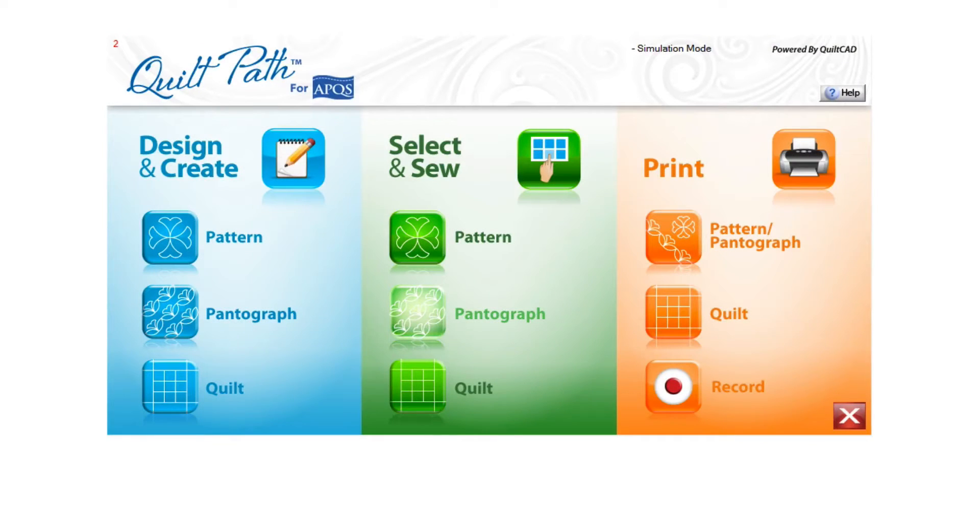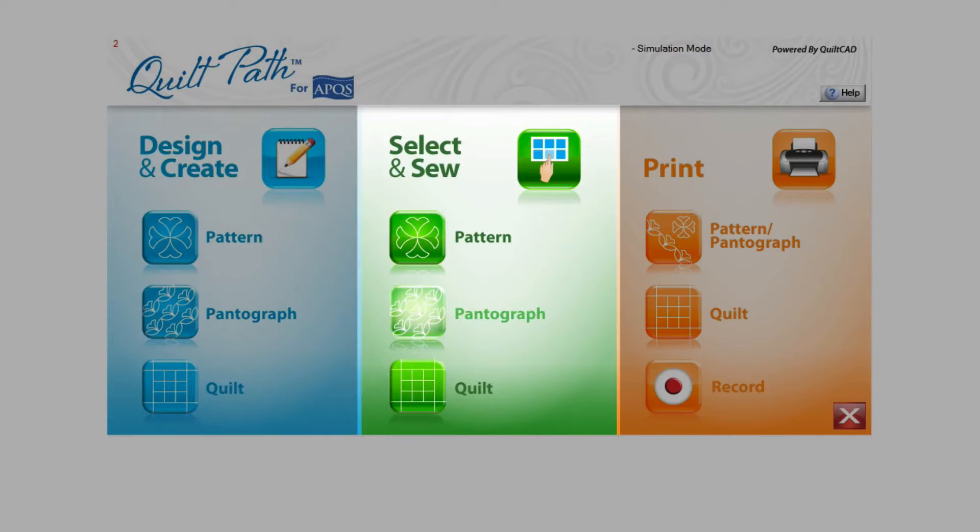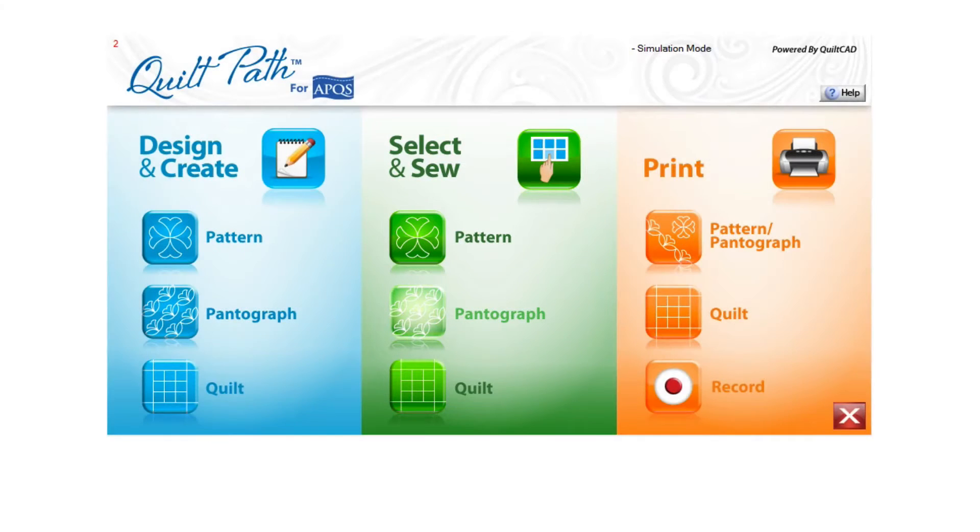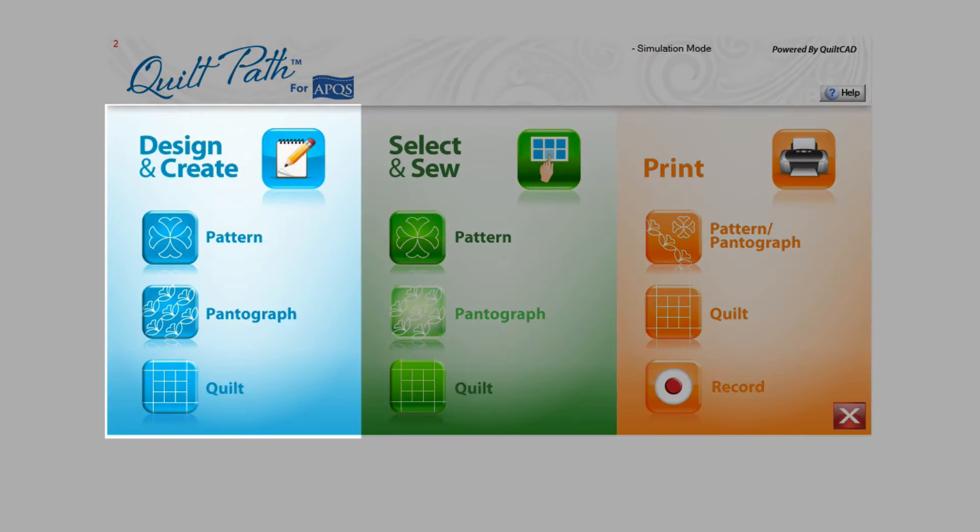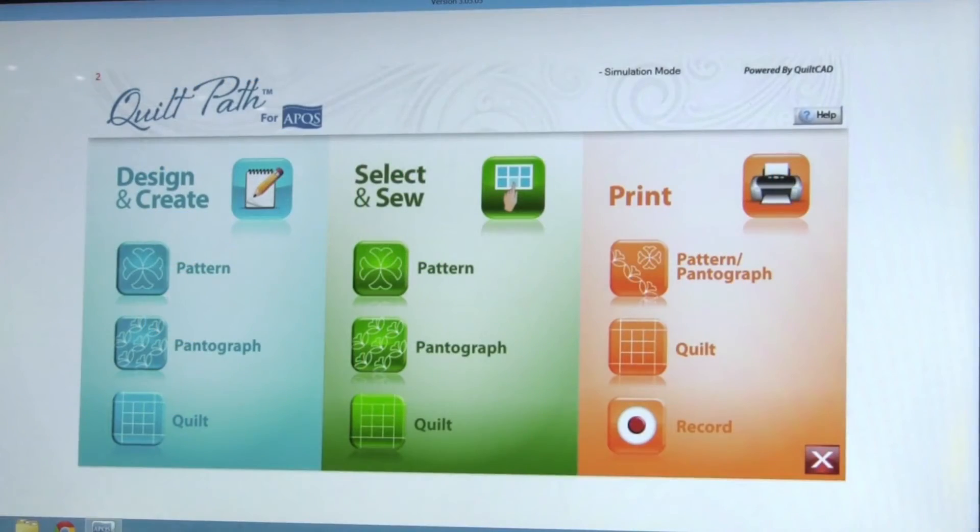You can actually import designs into QuiltPath from several screens within the program including all of the menus in the Design and Create and Select and Sew sections of the software. Today, we will be using the Design and Create menu to import our pattern, which is the blue section on your home screen. Click on Quilt.